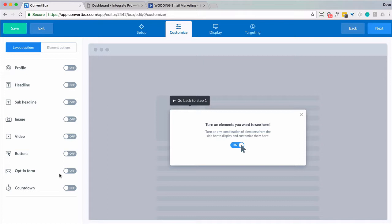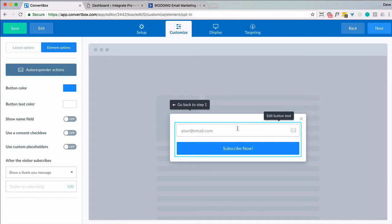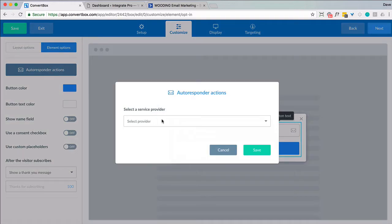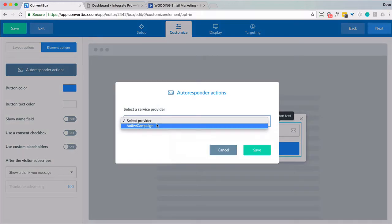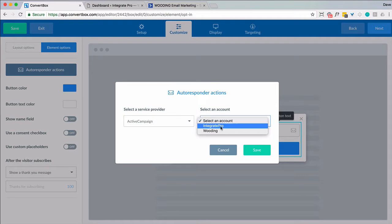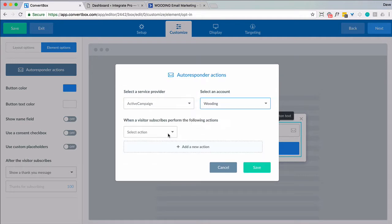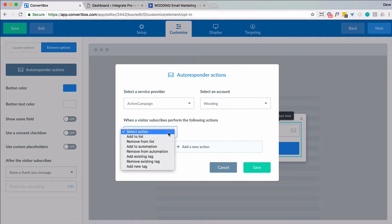And in this case I'm just going to add a web form. I'm going to click here. Importantly you want to click on autoresponder actions. Select the one you chose. Select the account. And then you've got multiple options.